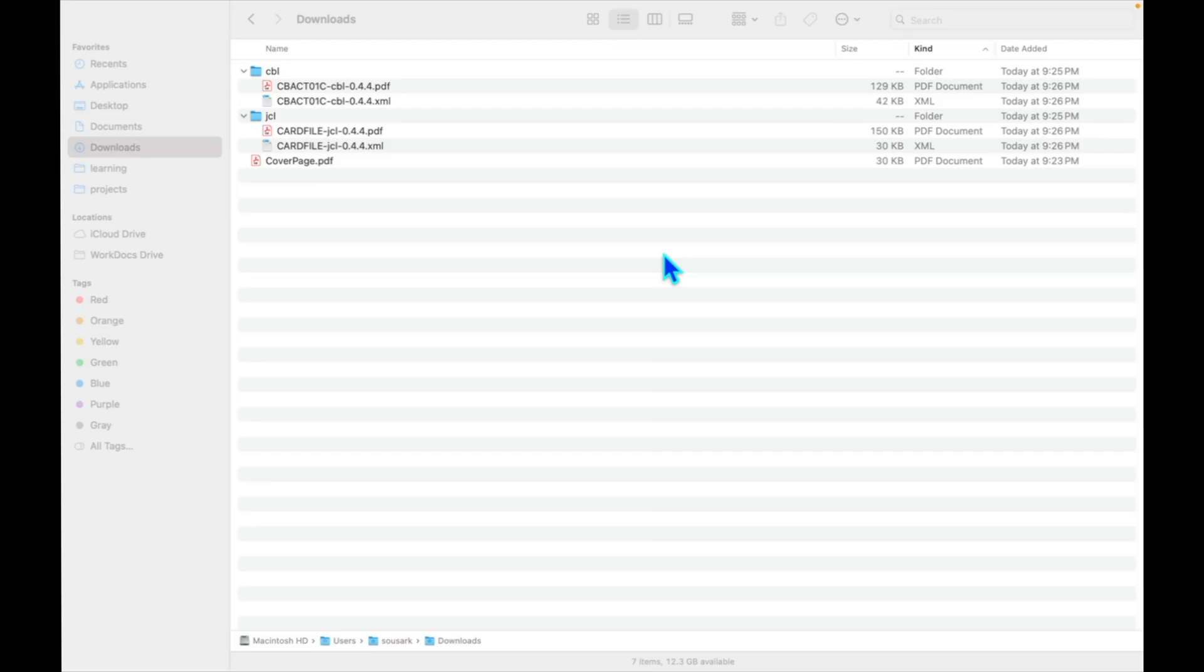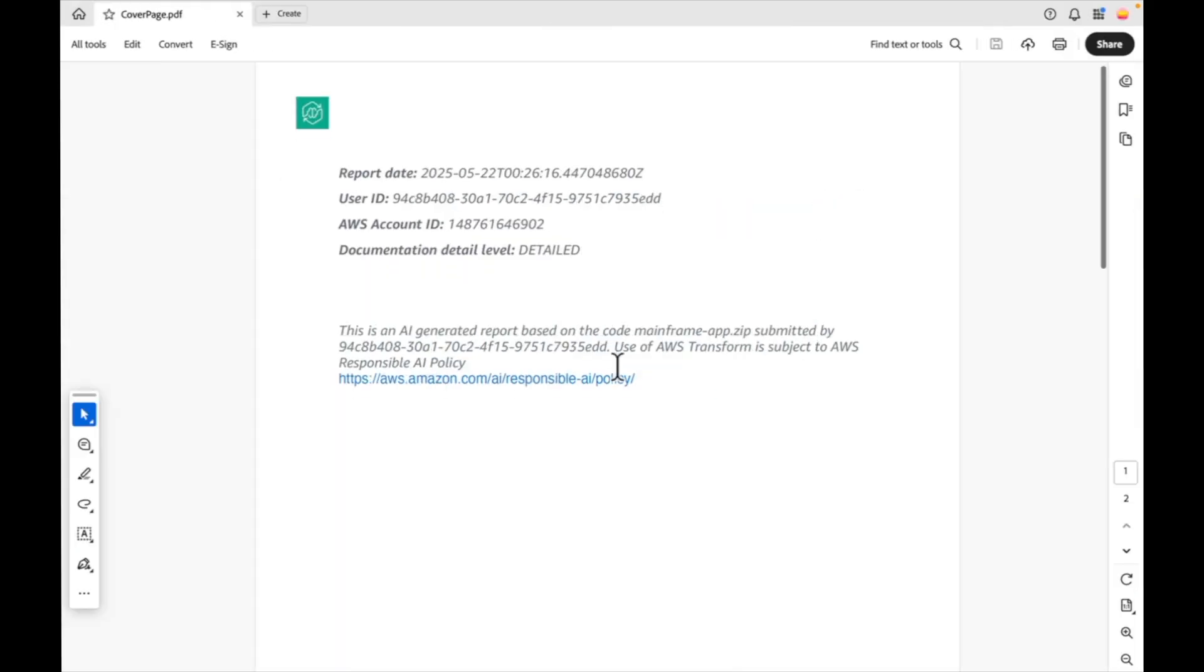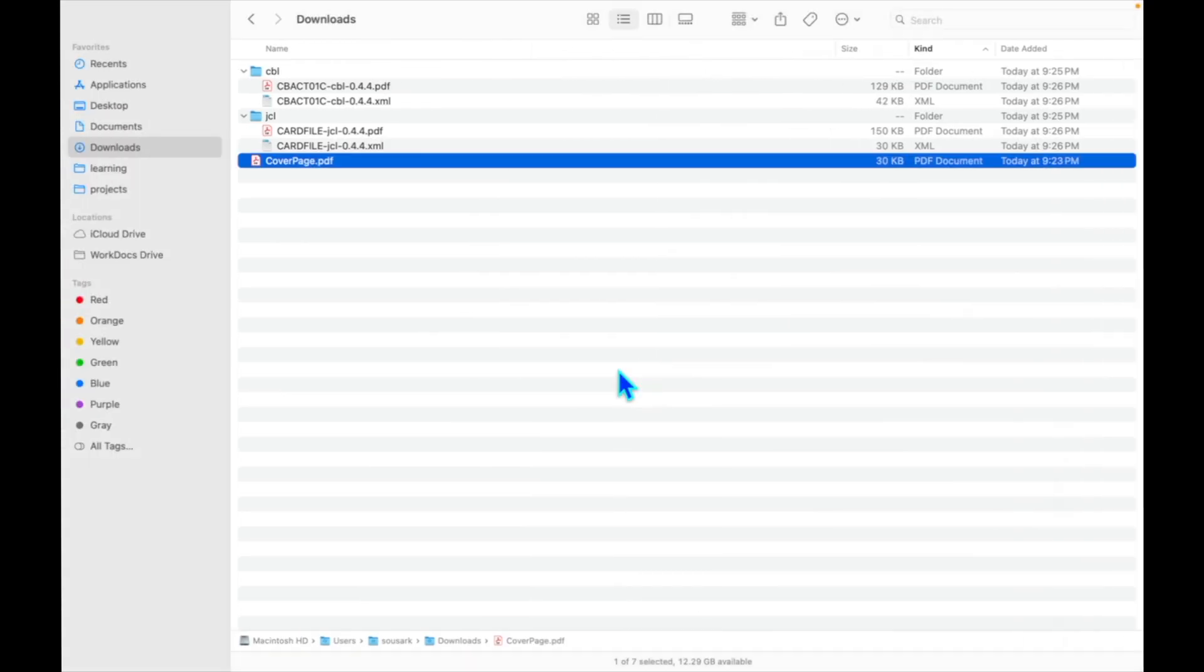Here is the downloaded document. We have COBOL code and JCL code, which are the files I selected for documentation. Let's start with the cover page first. The cover page gives you a summary of what this application does, the files chosen for documentation, and a one-line summary.